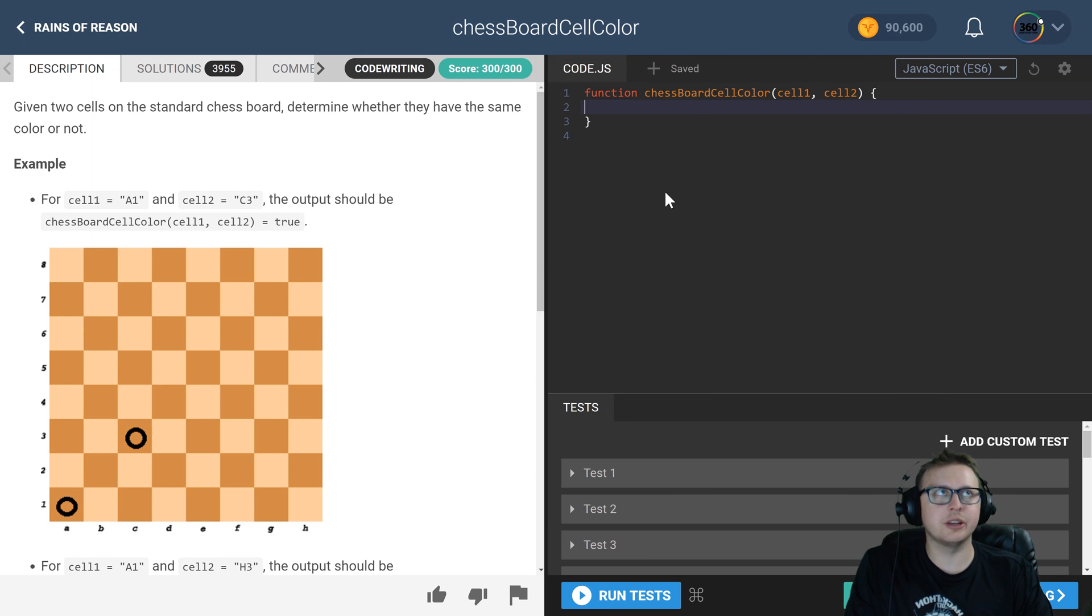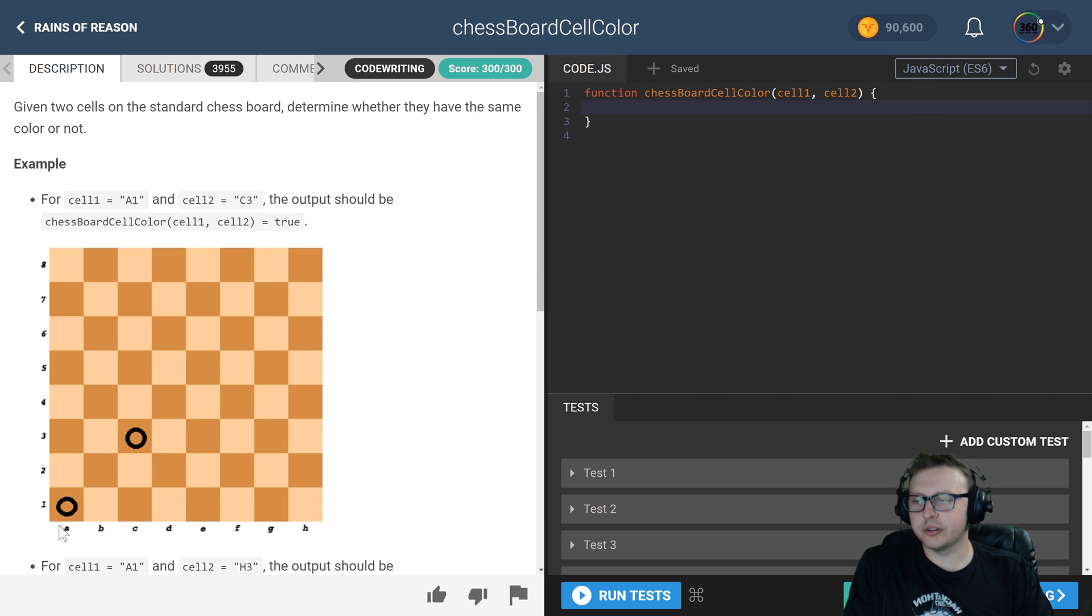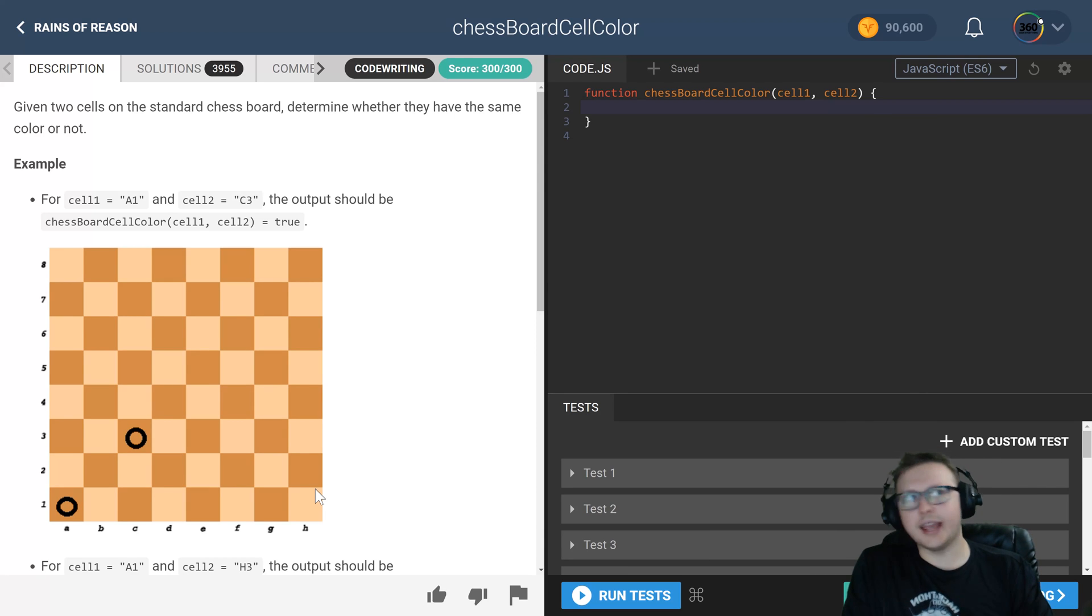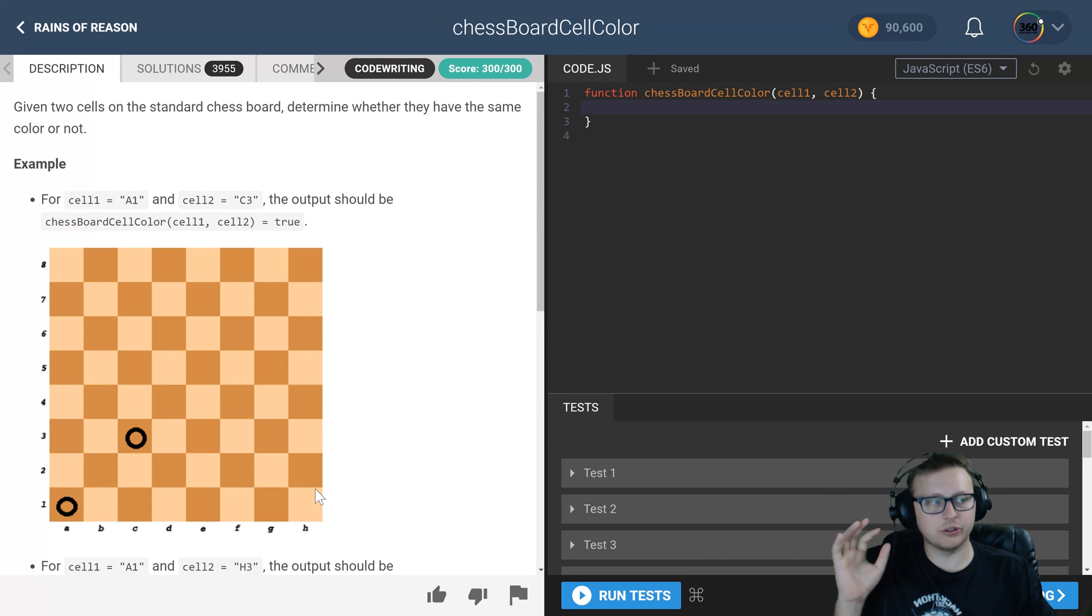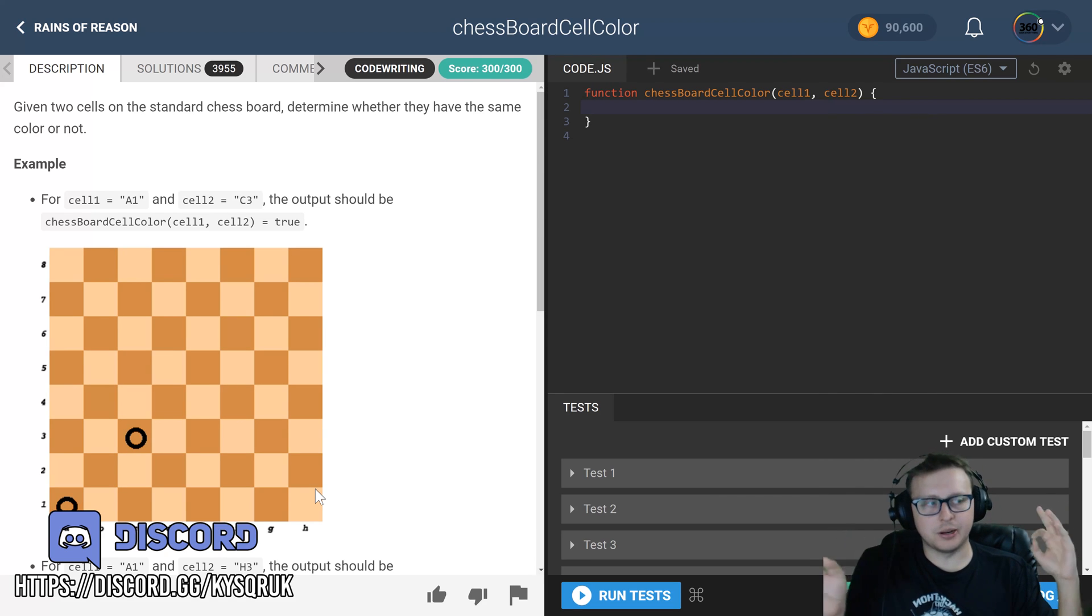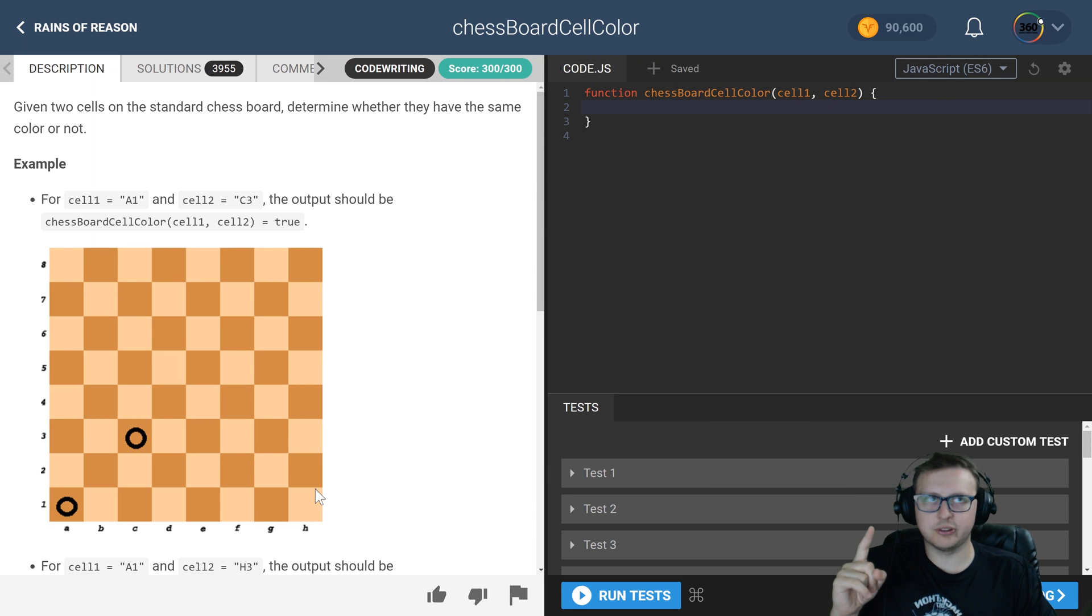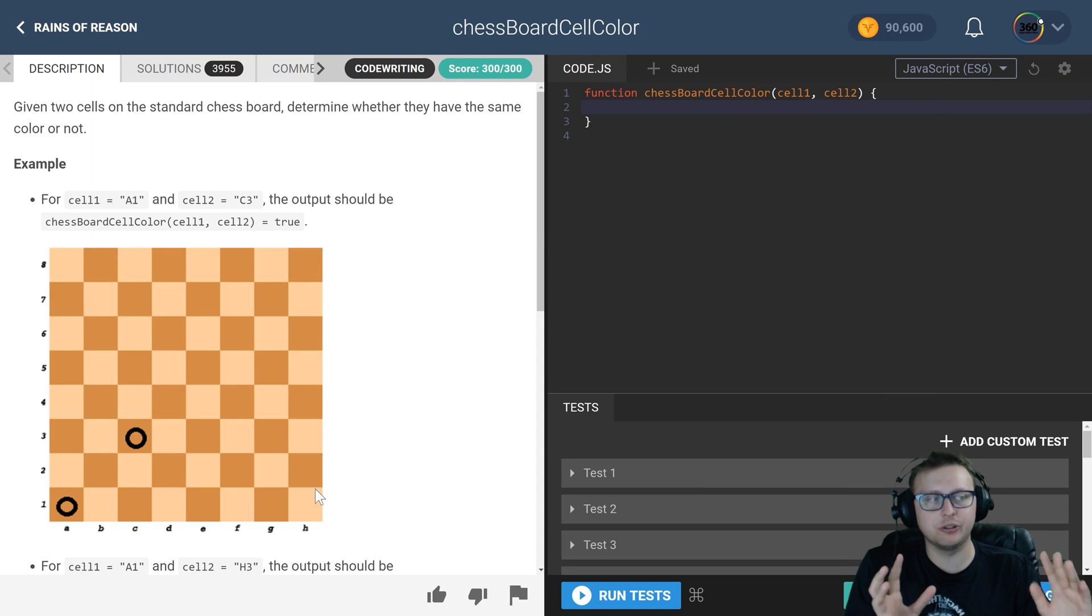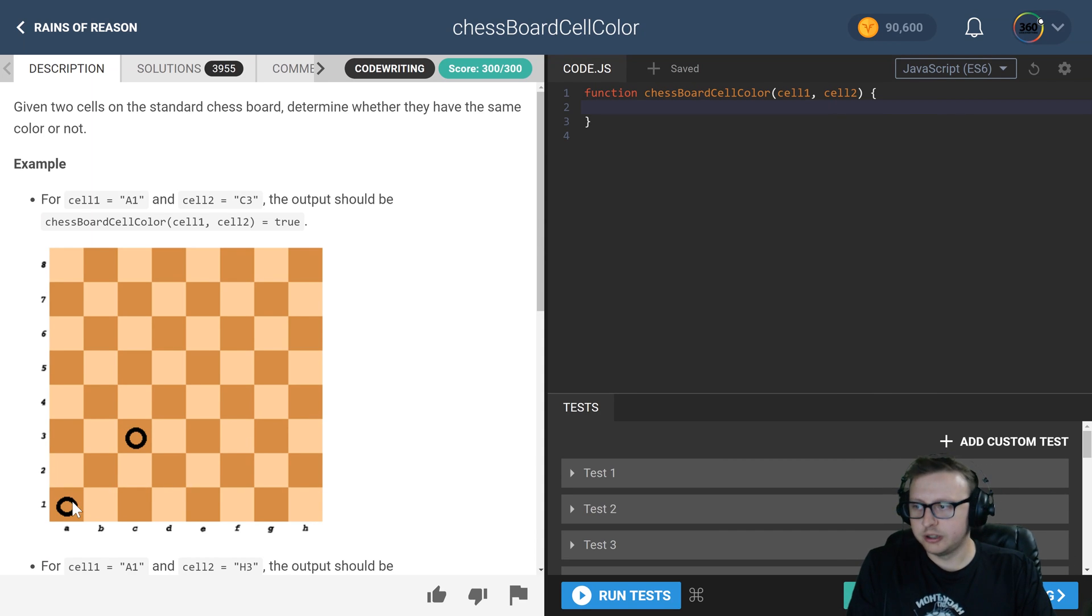Now the way that I solved this was I basically converted these A through G's to their numeric values, and then I added the horizontal and the vertical together. And then what I did was I compared the two, the cell one versus cell two, to find out if when we modulo it by two they're identical. If they are, it means they're in the same color. So for instance...